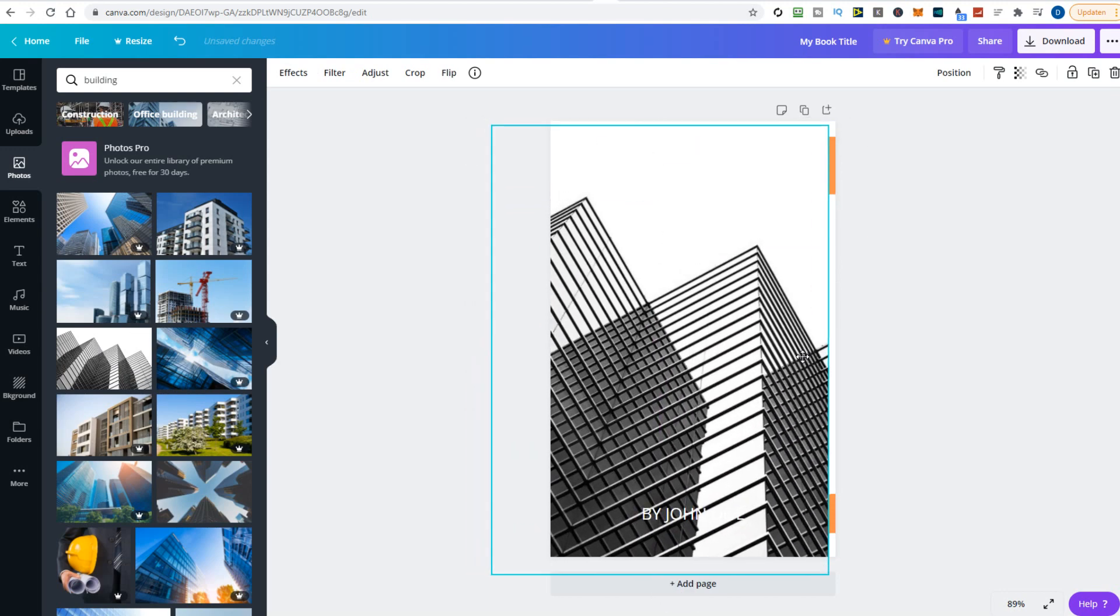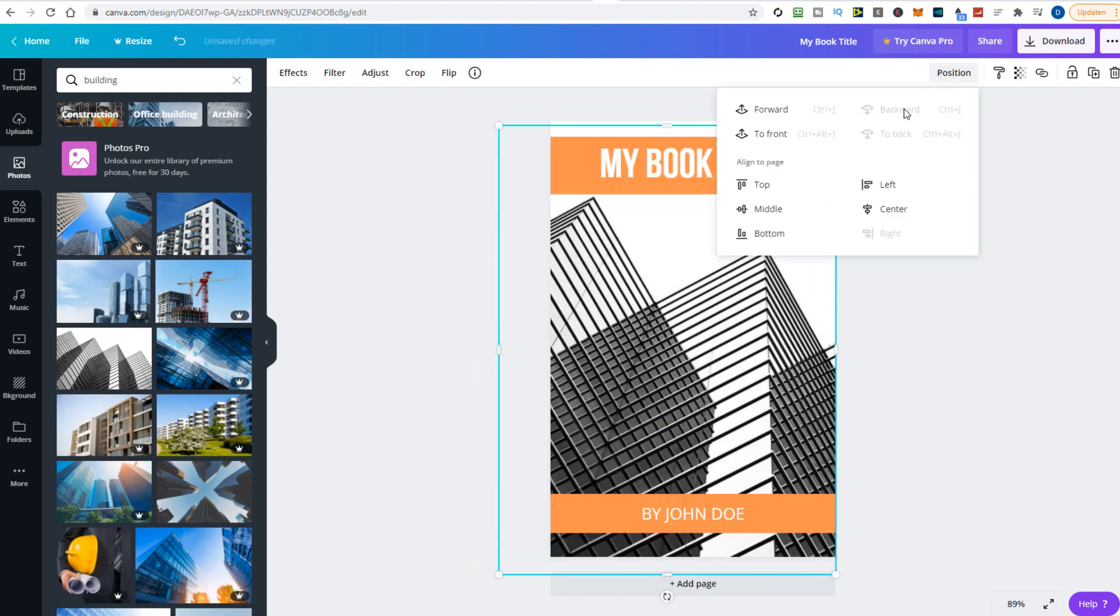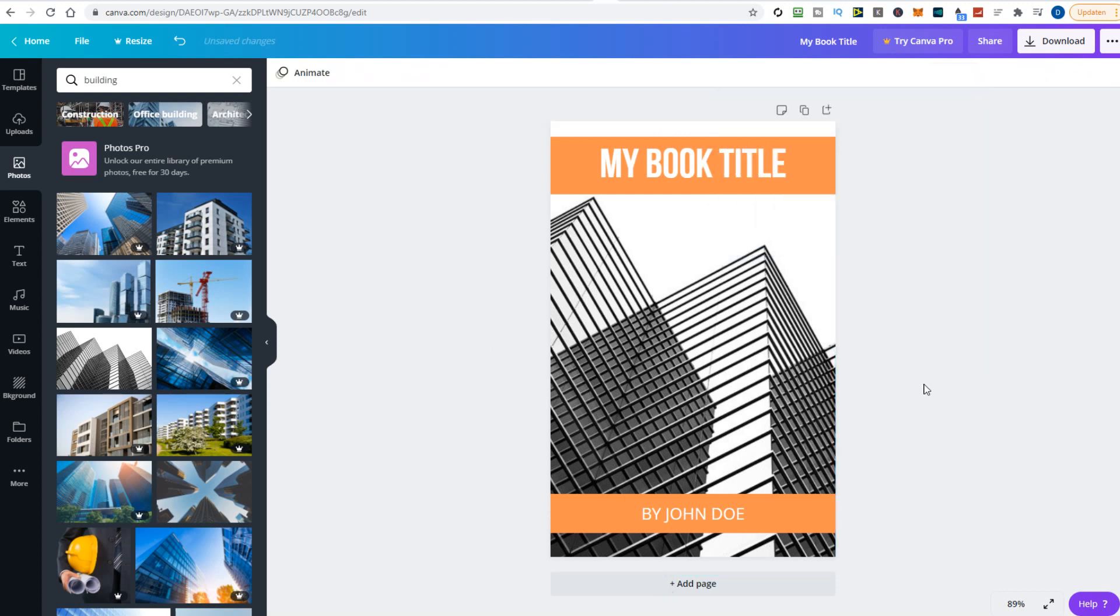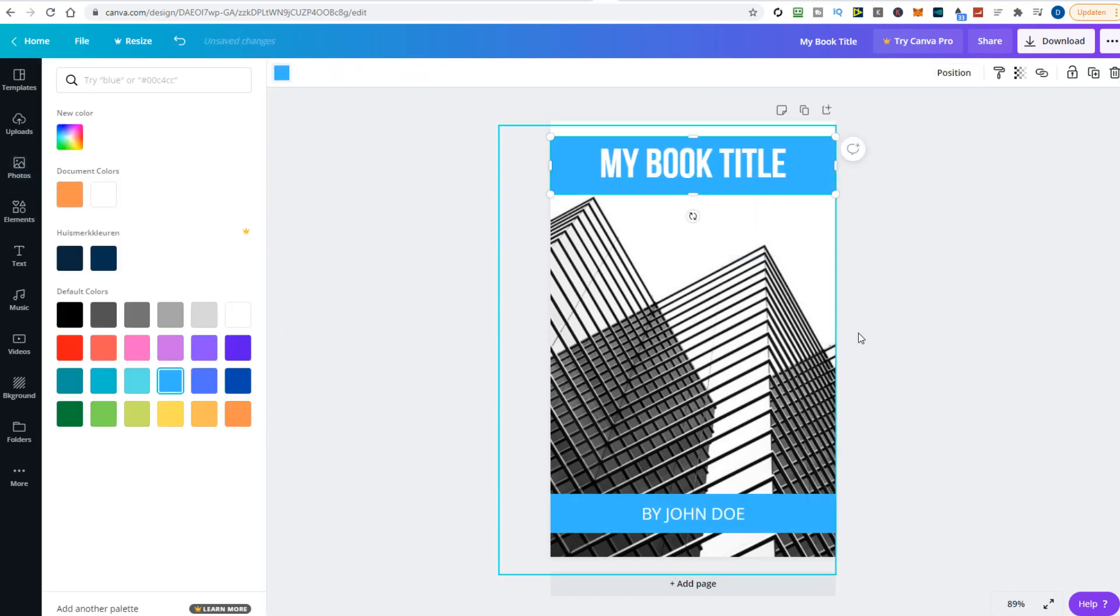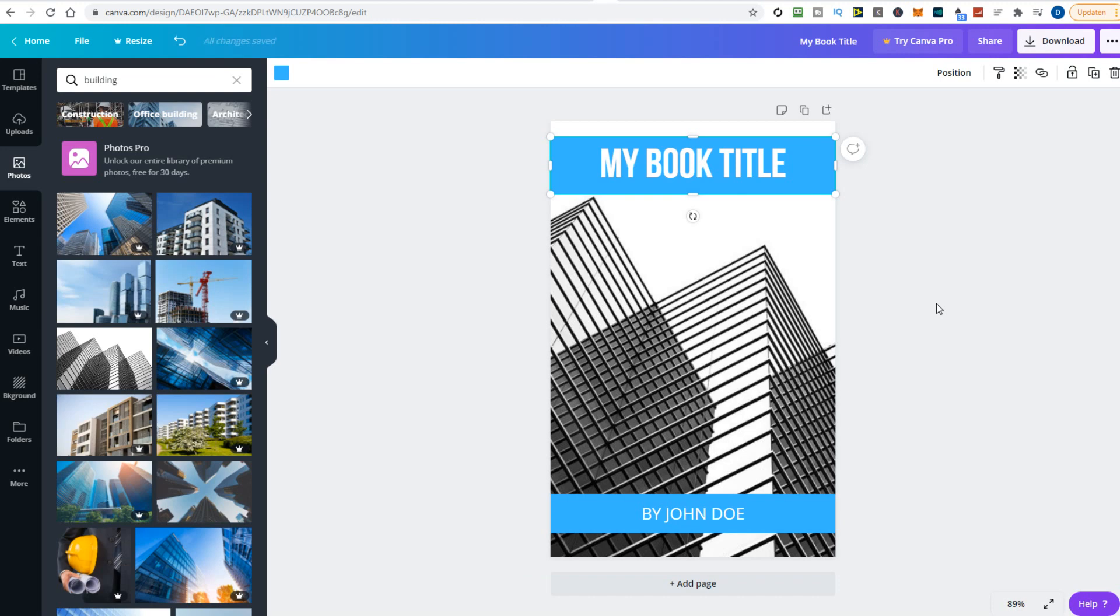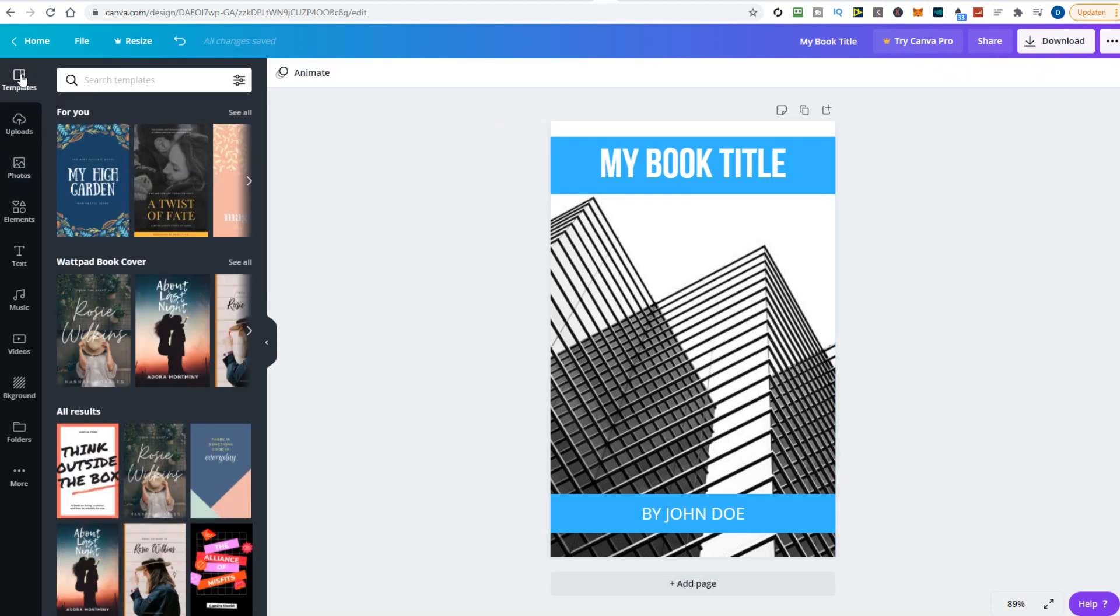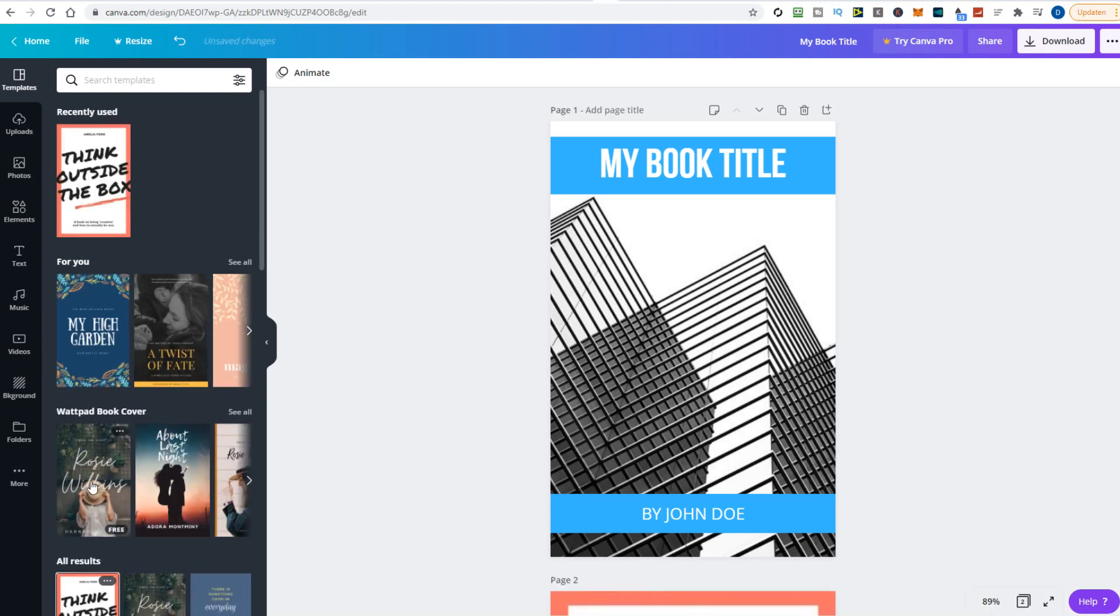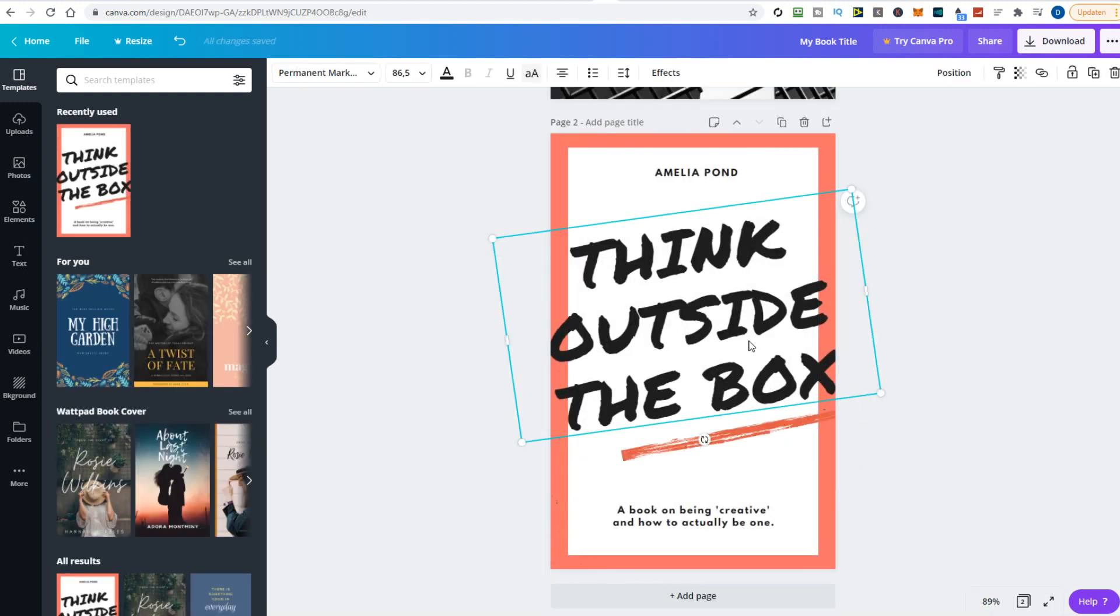Use your imagination and experiment with all the different options until you find something that works for you. If you really can't decide which book cover to make, you can also choose a template from the list. Click the templates tab and all sorts of covers will pop up for you to use. Again, feel free to experiment with all the items.